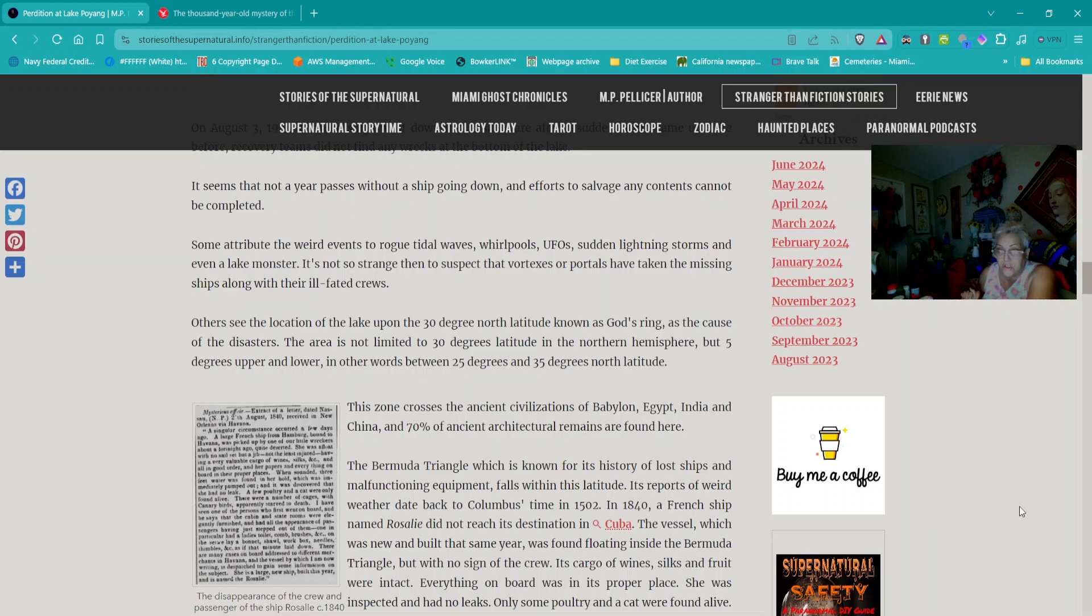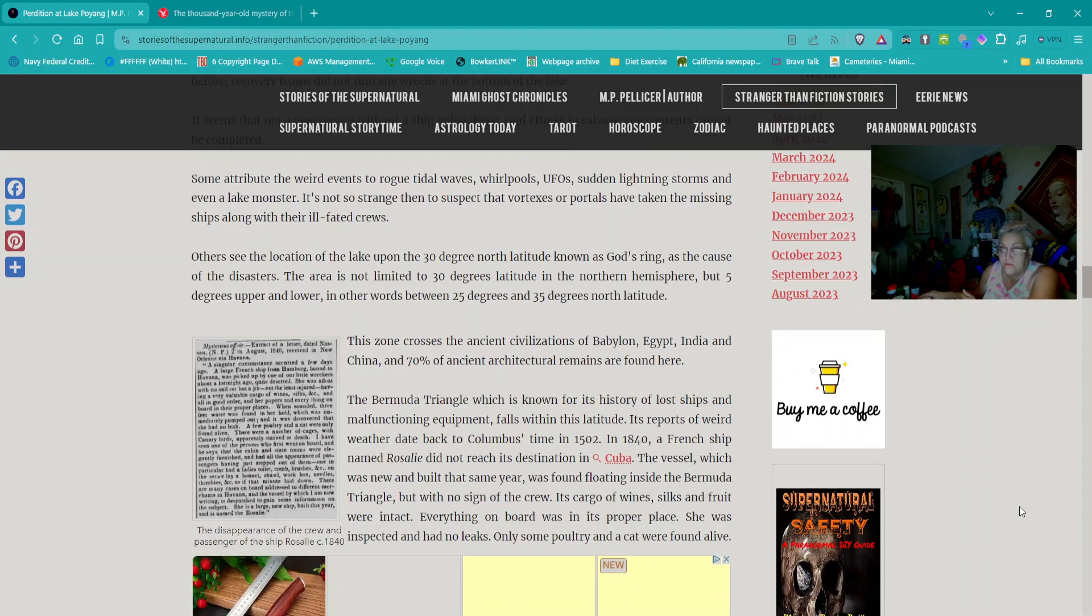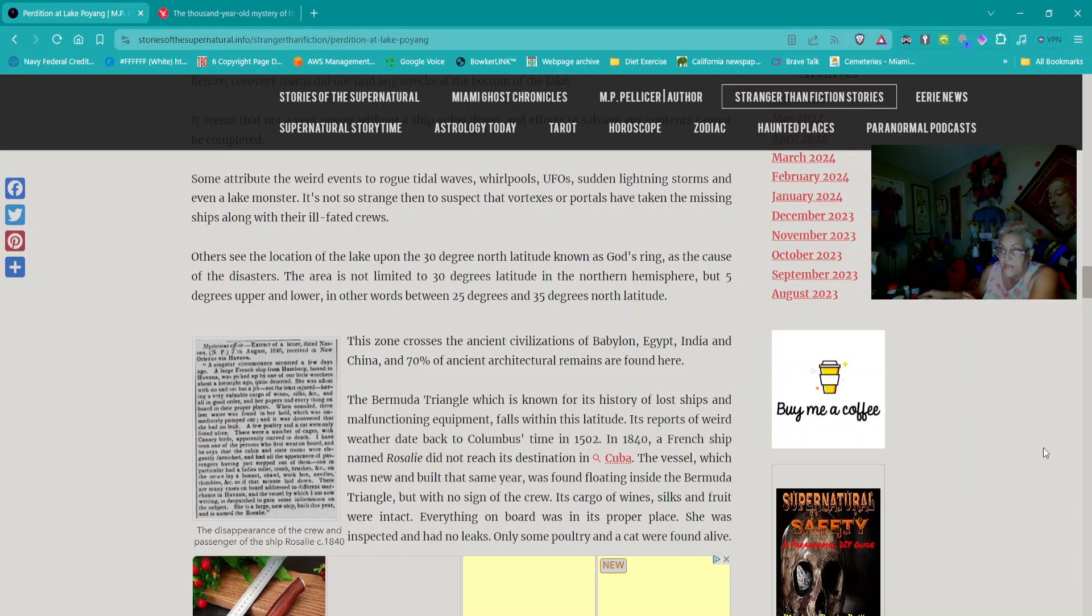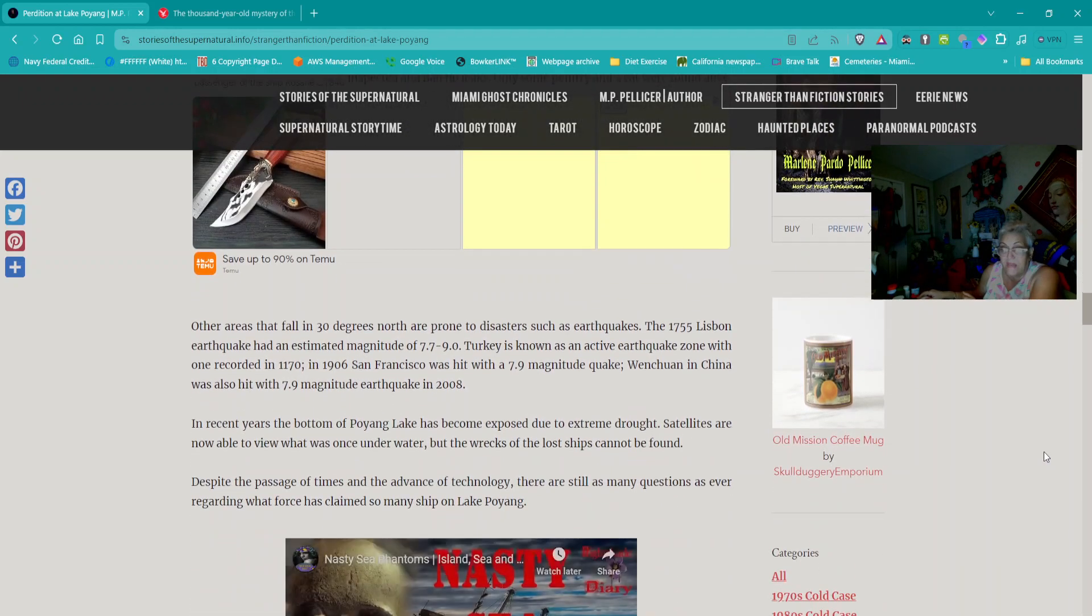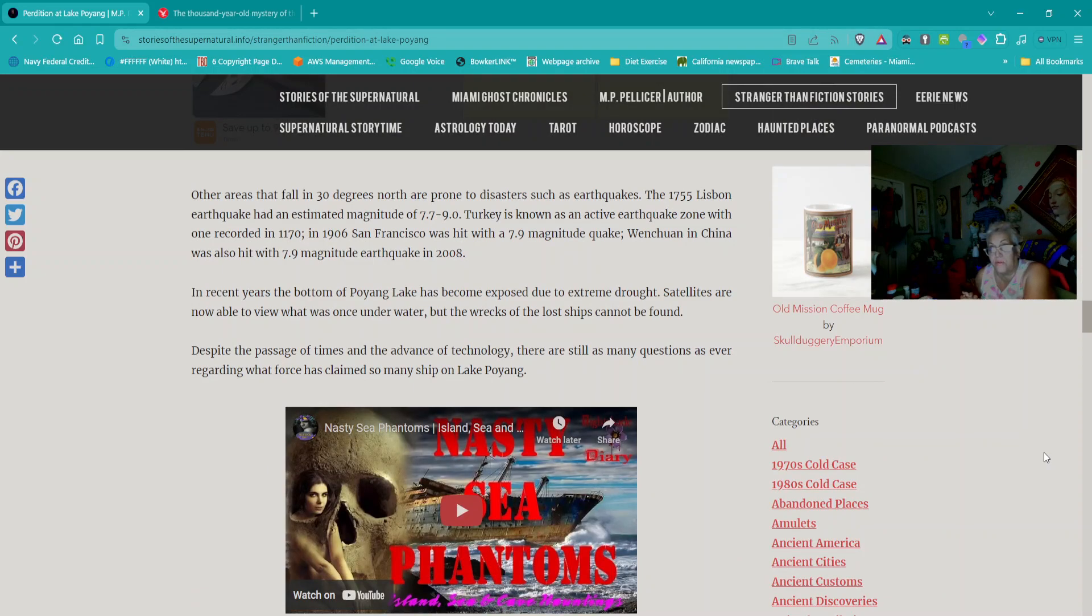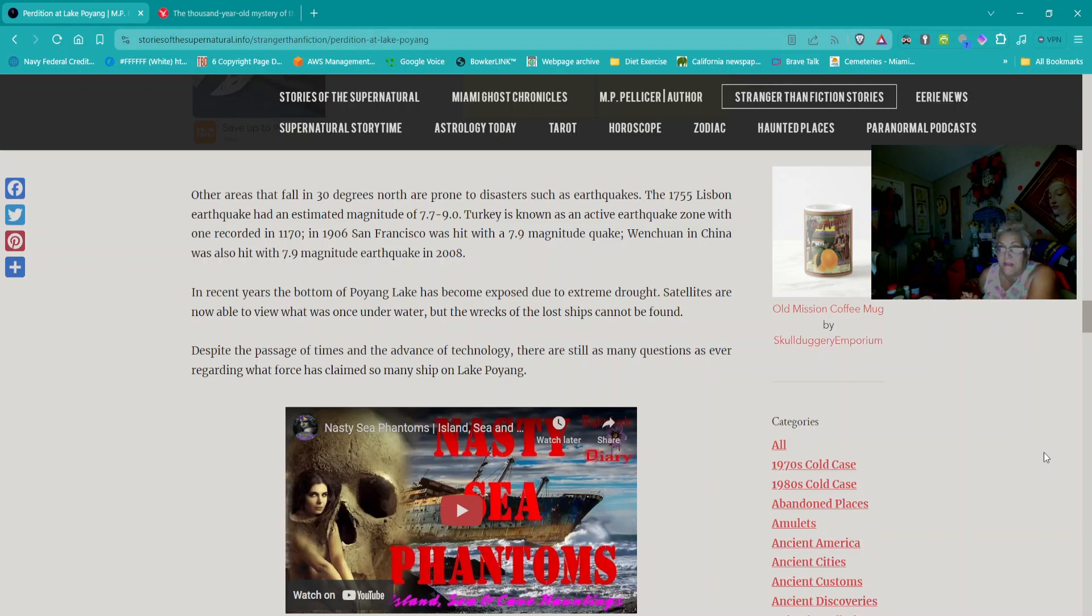This zone crosses the ancient civilizations of Babylon, Egypt, India, and China, and 70% of ancient architectural remains are found here. The Bermuda Triangle, which is known for its history of lost ships and malfunctioning equipment, falls within this latitude. In 1840, a French ship named Rosalie was found floating inside the Bermuda Triangle with no sign of the crew.